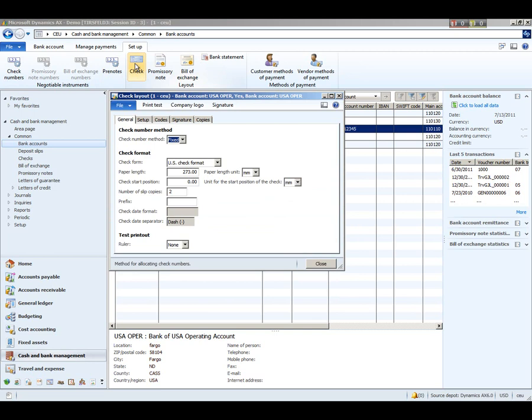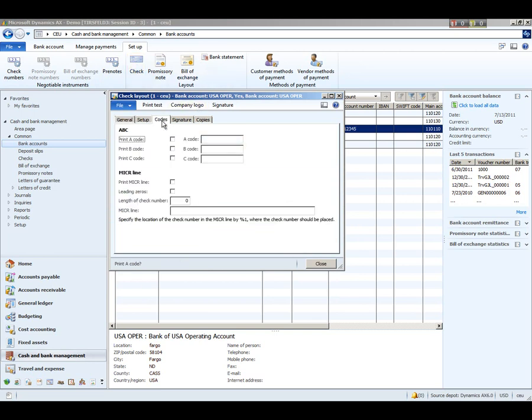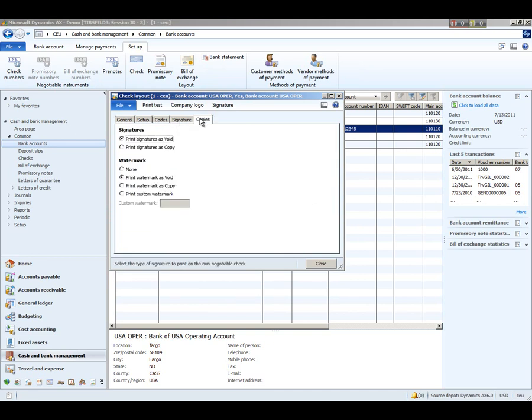In the case of checks, you also have the ability to specify the magnetic ink characters that you want to print on your MICR line on the check. As well as you have the ability to choose how you want copies to be handled, if you want the signatures to show as void on there, whether or not you want to print them, and then also how you want your watermark to be handled.